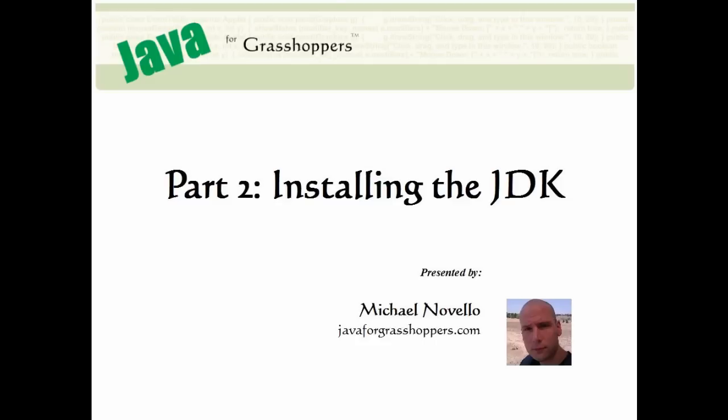Hello, and welcome to the second video of Java for Grasshoppers. My name is Michael Novello, and I am your instructor.